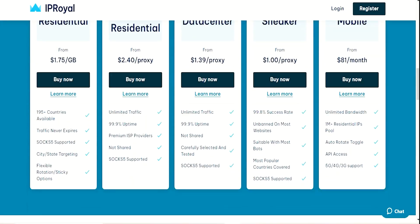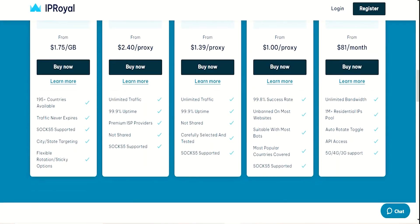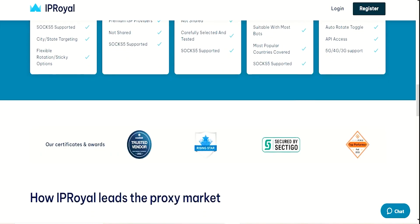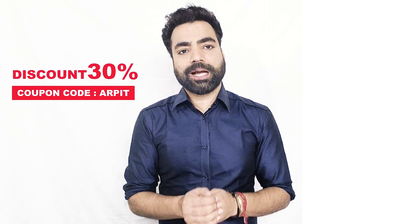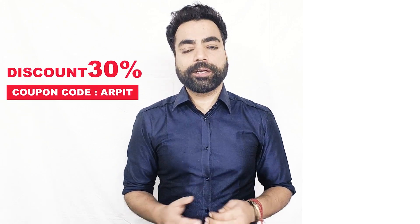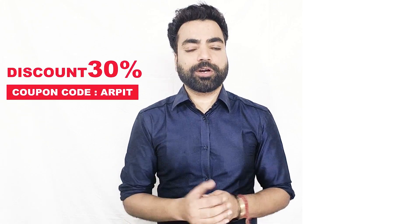Their rotating Residential Proxies give you a constant stream of fresh IPs, perfect for accessing geo-restricted content like Google Bard from anywhere in the world. I've teamed up with IP Royal to bring you an exclusive coupon — use ARPETH at checkout for a 30% discount on their Royal Residential Proxies.